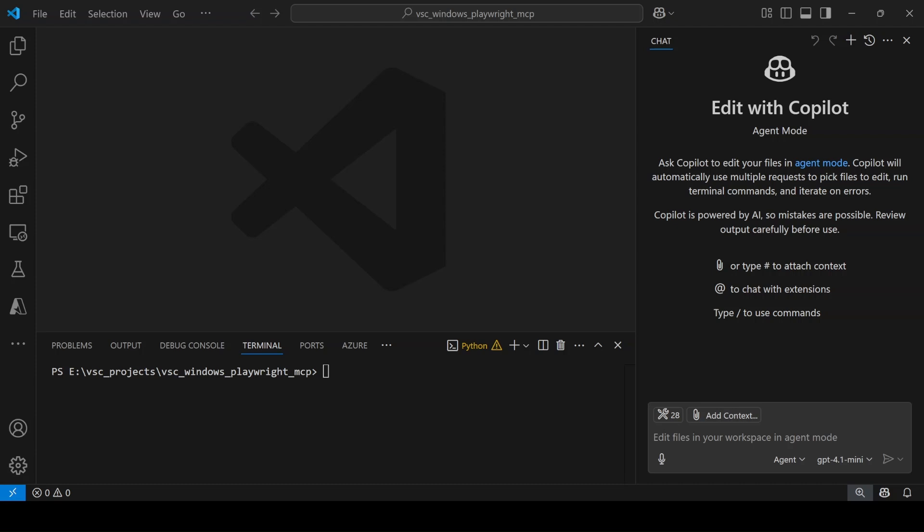If you've seen deep research, what it tries to do is go to the web, collect all the links, and at the end come up with a report. We're going to build a similar thing with this MCP Playwright.